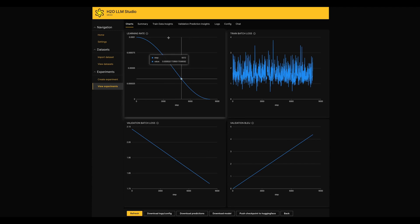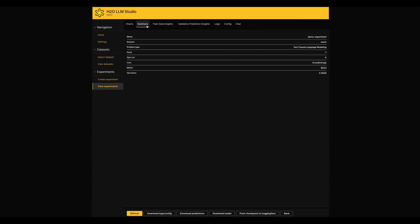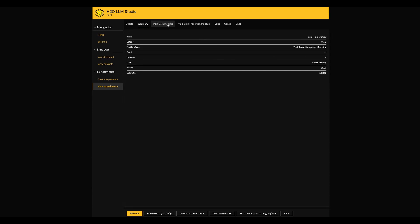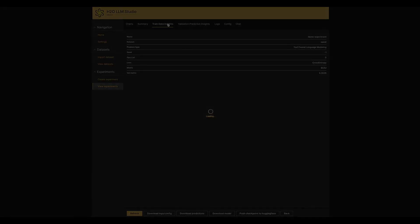In the Summary section, it gives a basic summary regarding the experiment. Next, in the Train Data Insights section, it shows the model first batch.